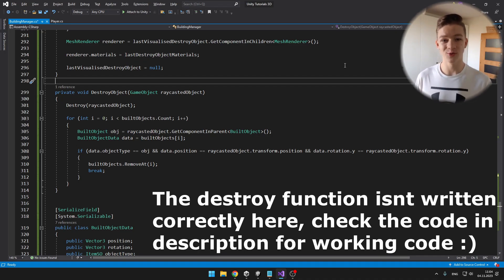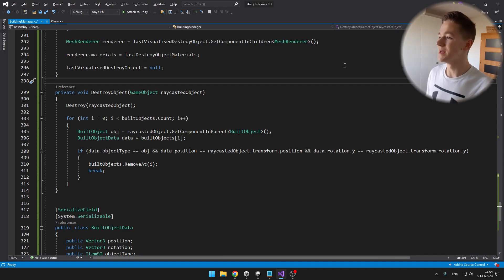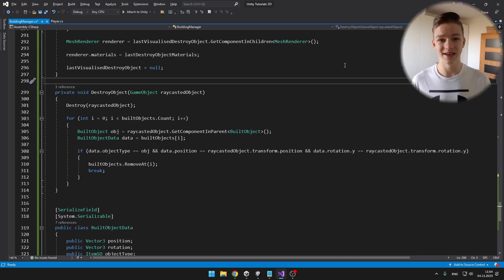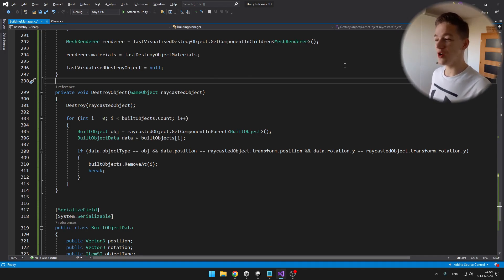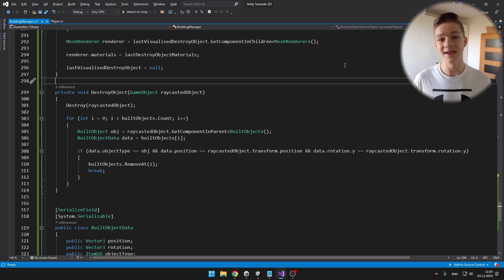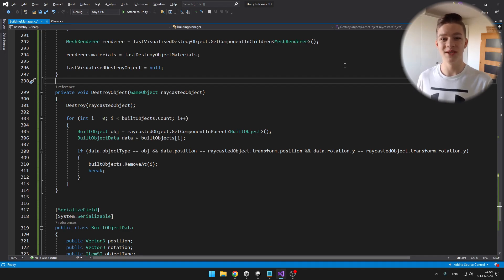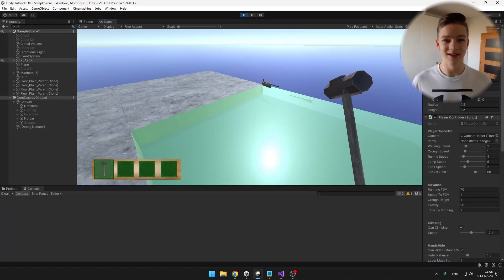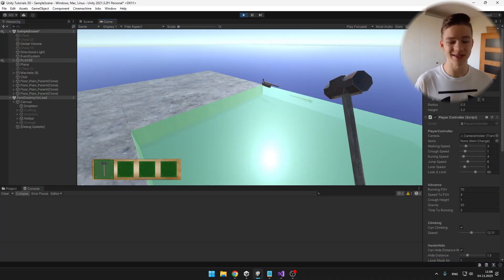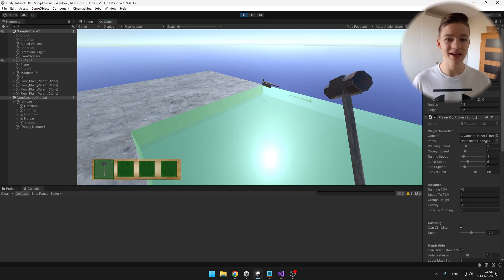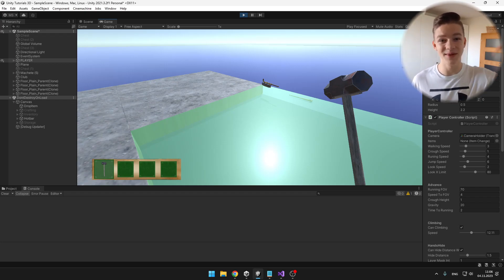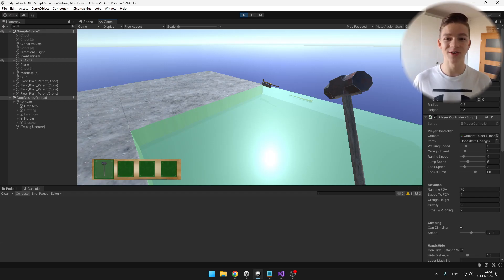The important part for our save/load system is to go through all of the built objects in the built objects list and check if the data of the object we just destroyed matches any entry in the list. If so, we remove it from the list to make sure it no longer loads, since we destroyed it. And this is all for the grid building system series — I hope this video was useful. If you have any questions or suggestions, let me know in the comments, don't forget to like, subscribe, and I'll see you in the next videos.